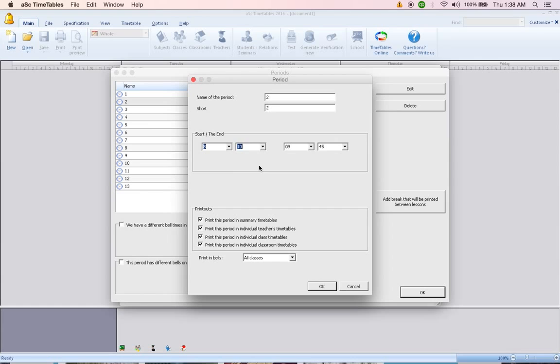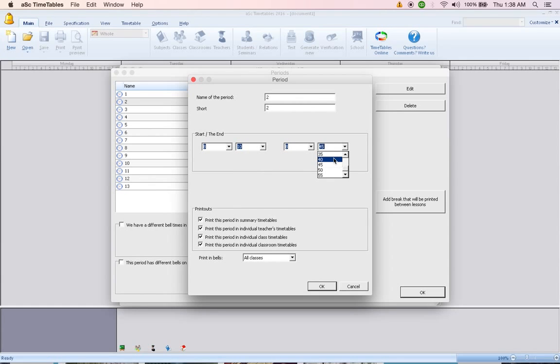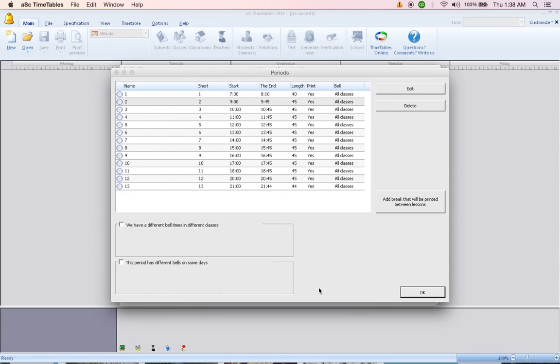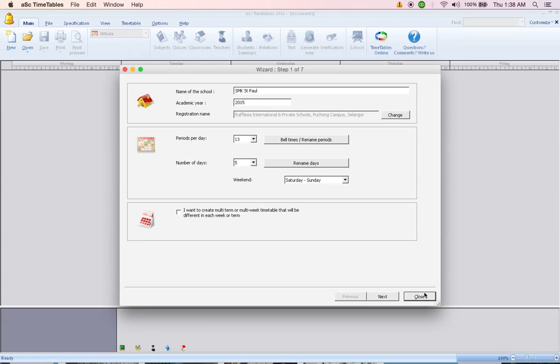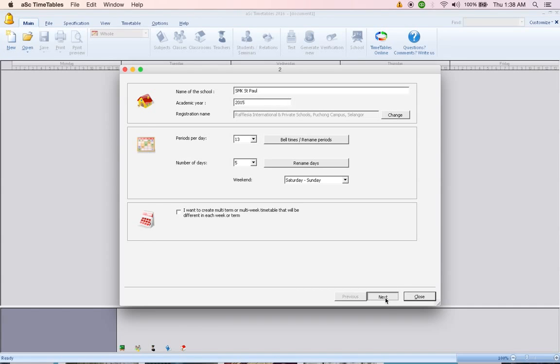8:10 to 8:15. So all of it is 40 minutes, 40 minutes, 40 minutes. You do up to 13 and then you click OK. After that, click next and fill in the blanks.